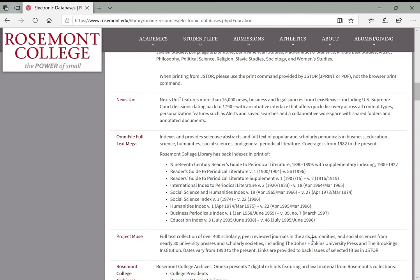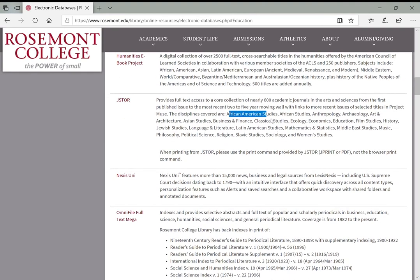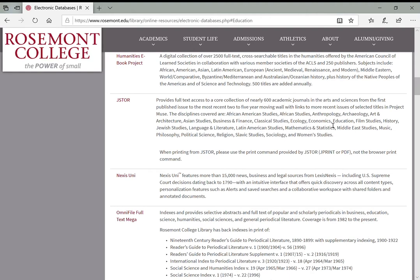Project Muse includes things from the Arts, Humanities, and Social Sciences from nearly 30 university presses. JSTOR covers all these different topic areas. This is really helpful especially if you have a topic that bridges different subject areas—maybe like an environmental science topic that's going to bridge ecology, agriculture, history, and science. These databases can be a great way to find articles from different subject areas if you're looking at a broader topic.